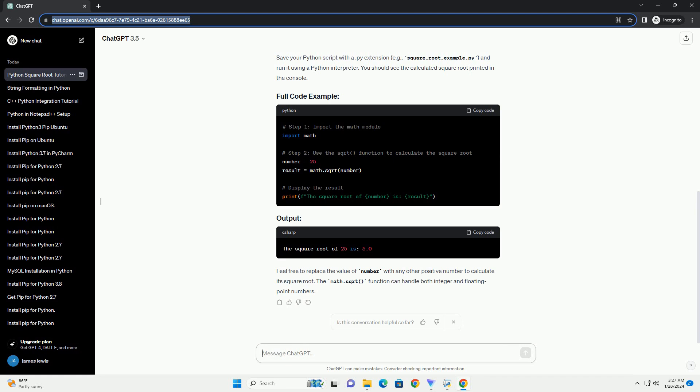Feel free to replace the value of number with any other positive number to calculate its square root. The math.sqrt function can handle both integer and floating point numbers. Chat GPT.